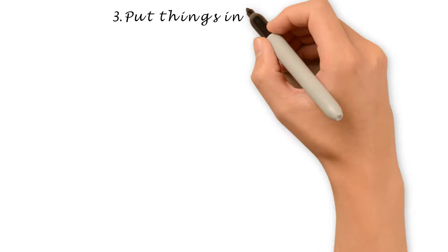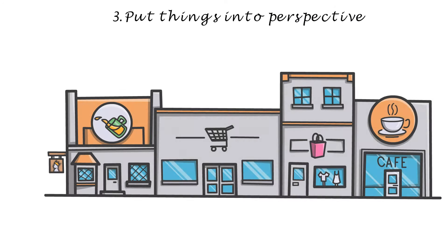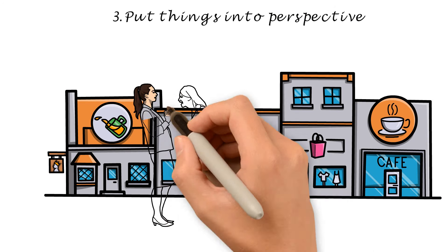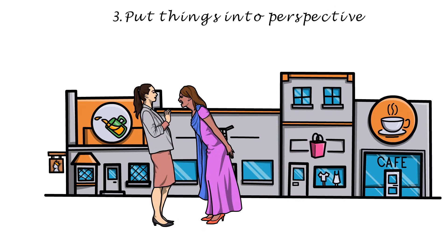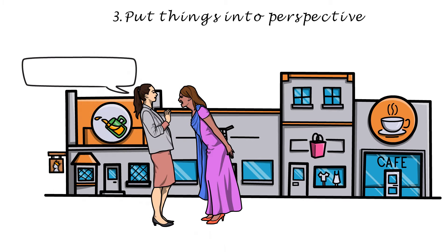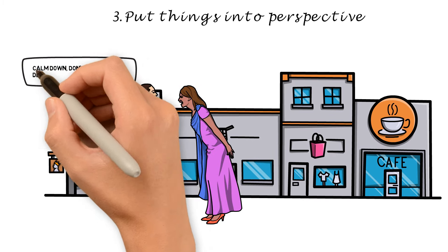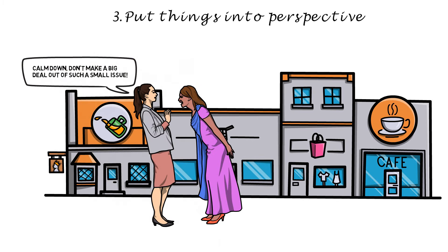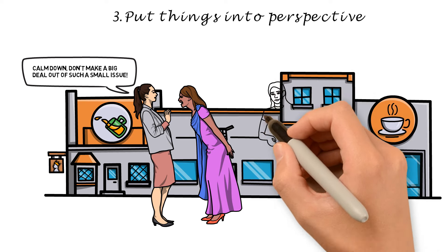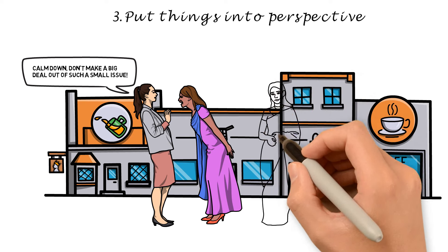Number 3. Put things into perspective. Many people tend to magnify problems more than they should. Next time you find yourself making a big deal for a small issue, ask yourself, How much of an impact will the problem that I'm currently facing have on my life a few months or years from now?